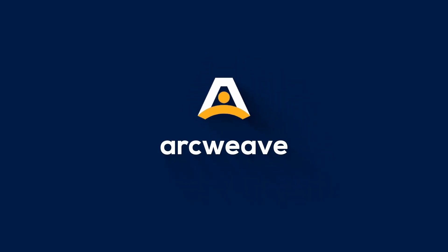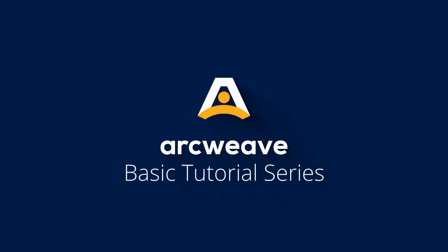Hello there, this is Janes from ArcWeave and this is the basic tutorial series, season 2, I guess. In this episode we will start with some crucial features concerning importing and exporting.